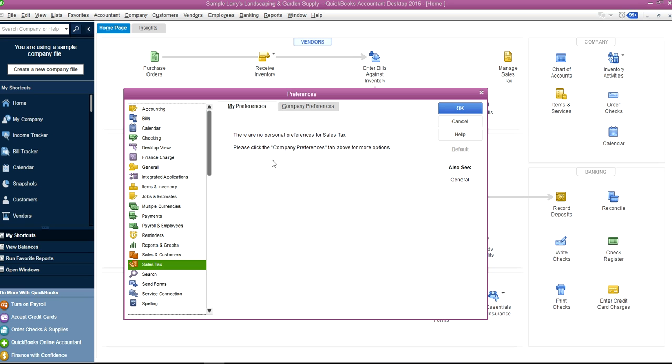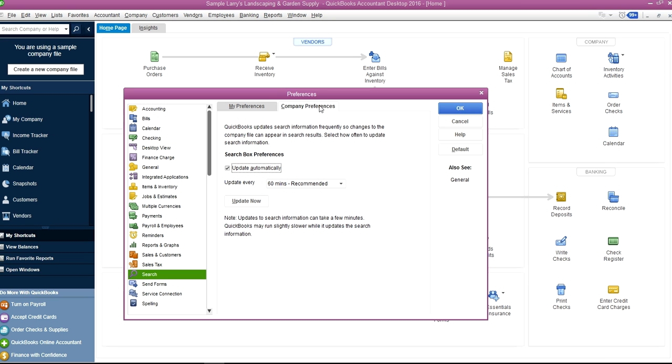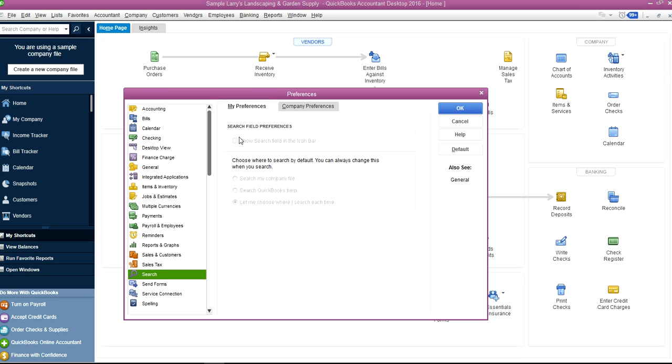Sales Tax is for the whole company. Search—you can come up with your own way to search. This one is also for the whole company; you can see here it's all grayed out.